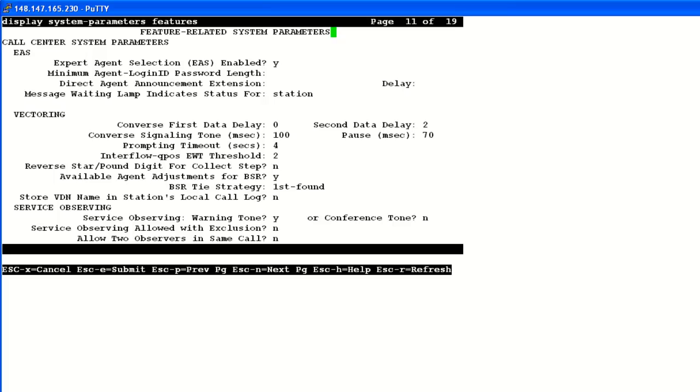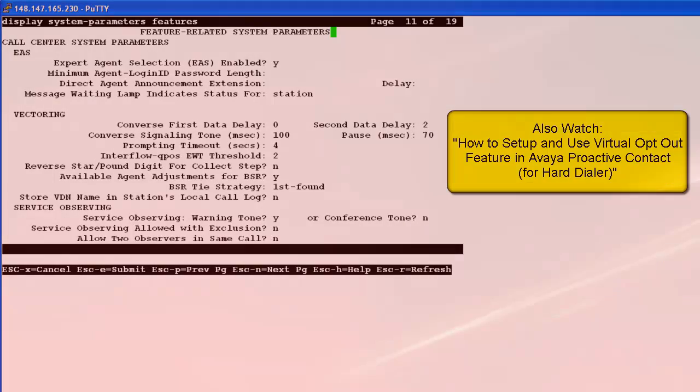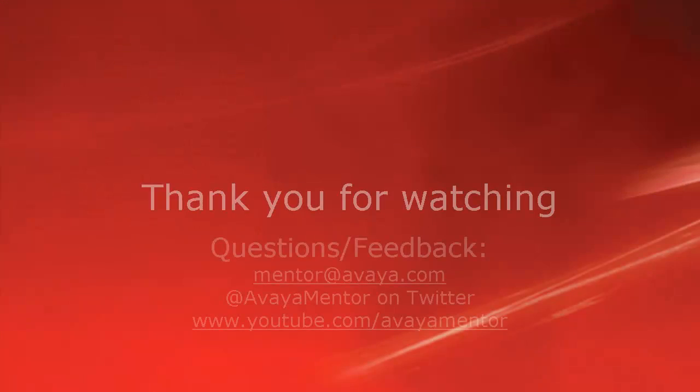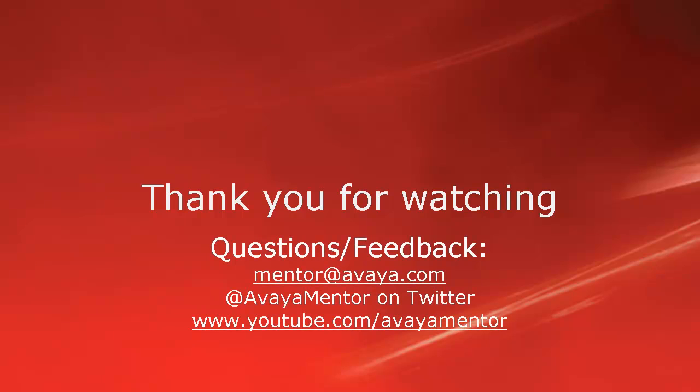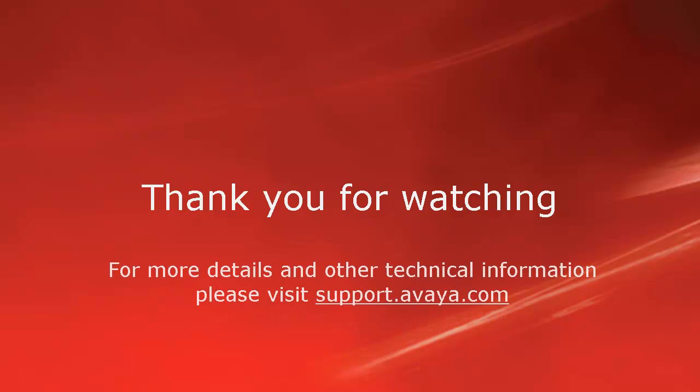So in this video, we saw how to set up and use the virtual opt-out feature for a soft dialer version of the proactive contact. With that, we come to the end of this video. Thank you for watching this video. For any questions or feedback, you may write to us at mentor at avaya.com or at AvayaMentor on Twitter. For more details and other technical information, please visit support.avaya.com. Thank you for choosing Avaya.